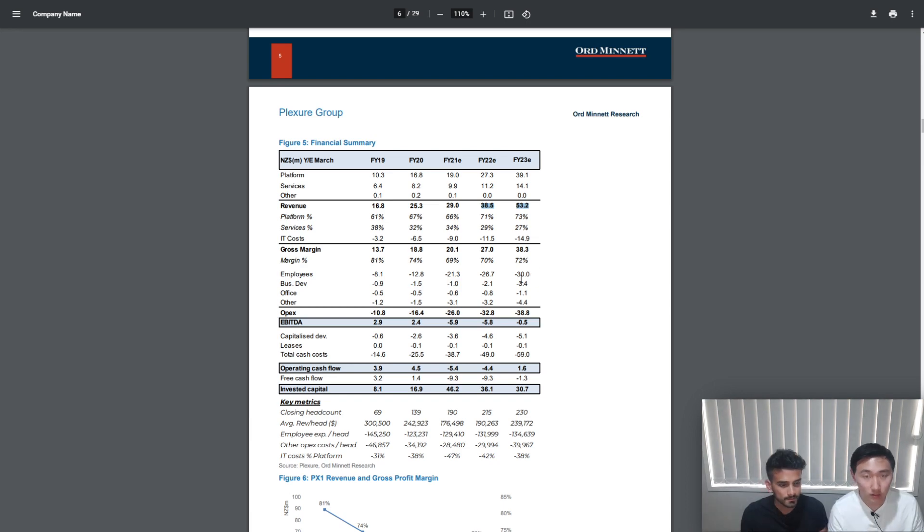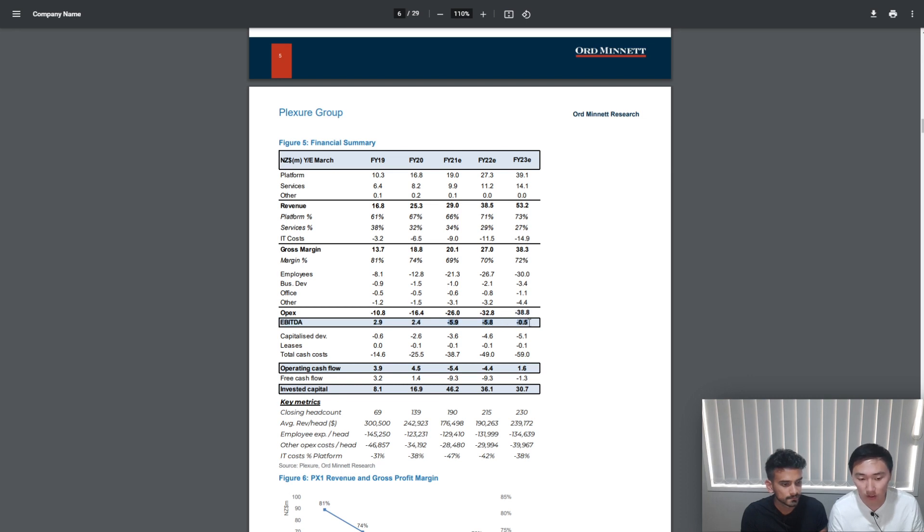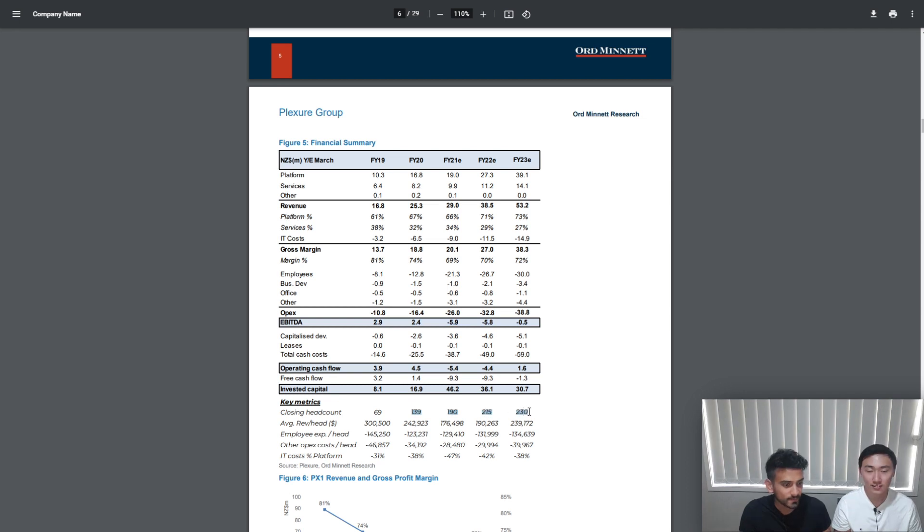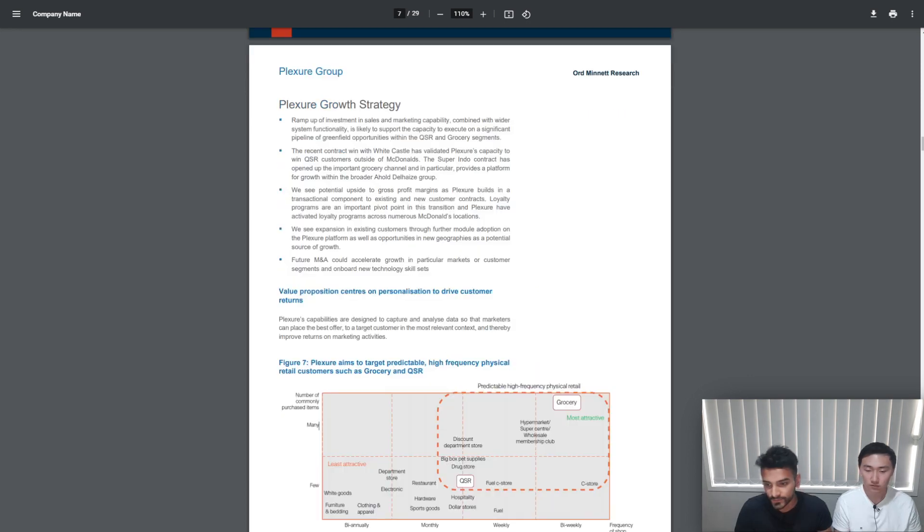If we jump down to EBITDA, they forecast the next three years to be negative, which means they're predicting the company to be loss-making. This makes sense for a growing company as it's a common trait for most growing companies in the industry. As you can see, they've predicted the headcount to be growing. Now that we've looked at their forecasts, let's dig a little deeper into why they've made these forecasts.